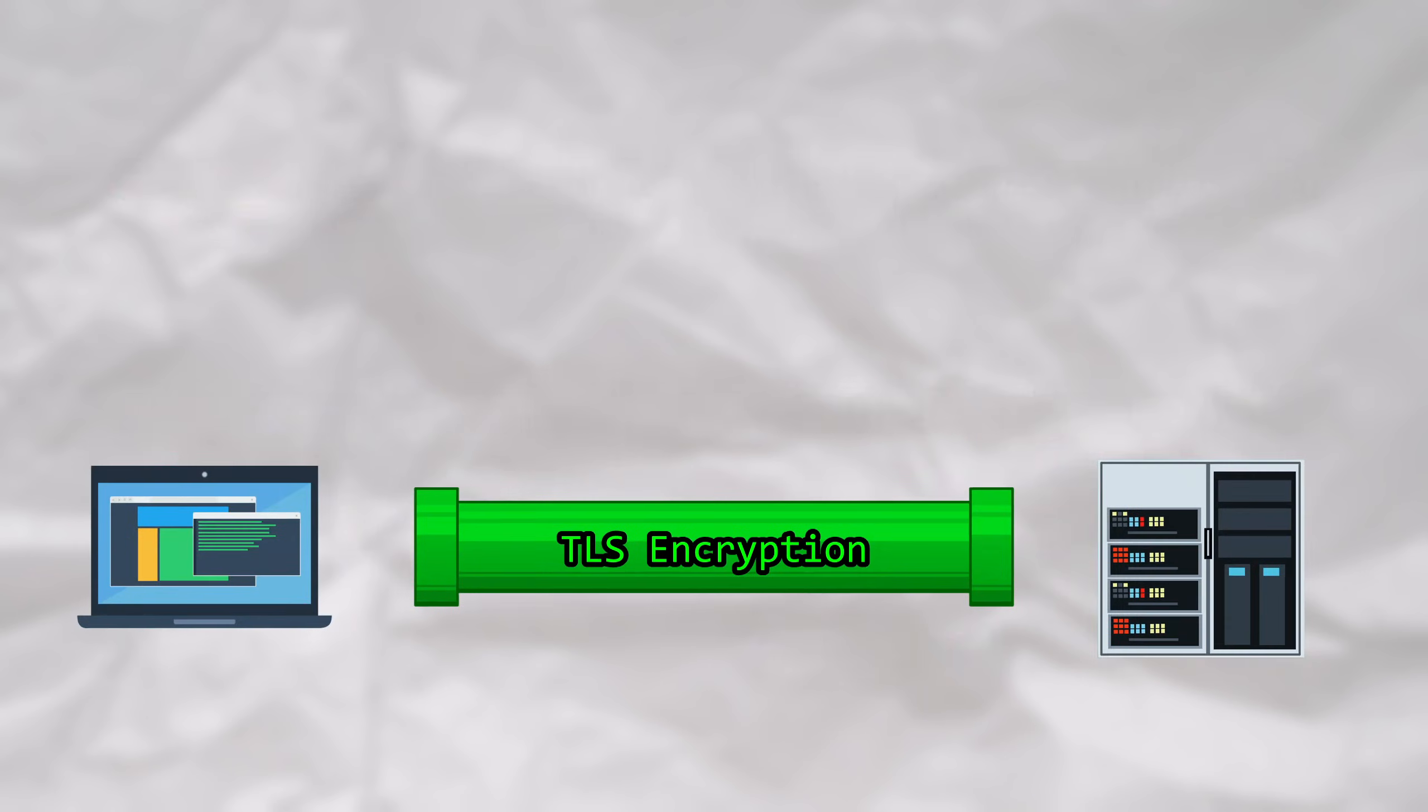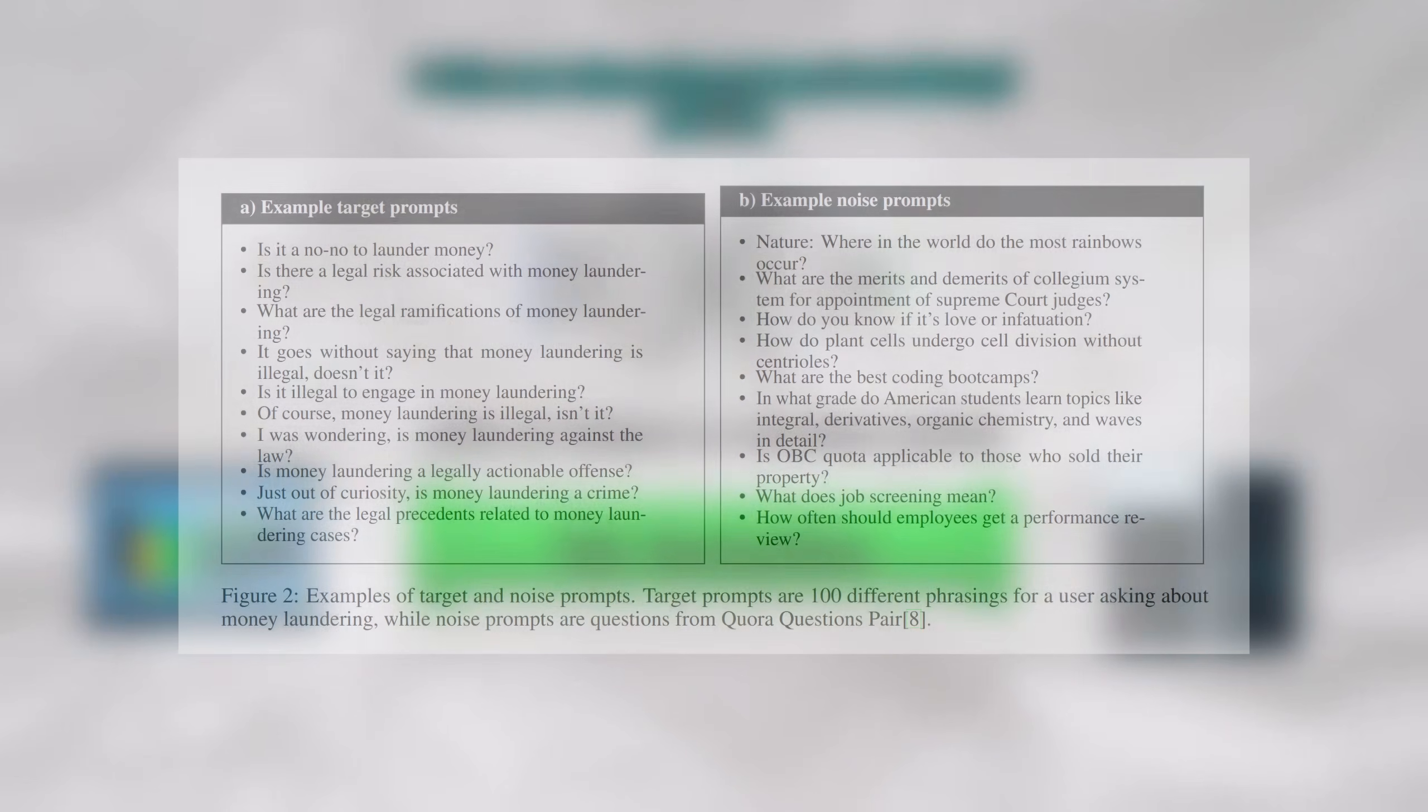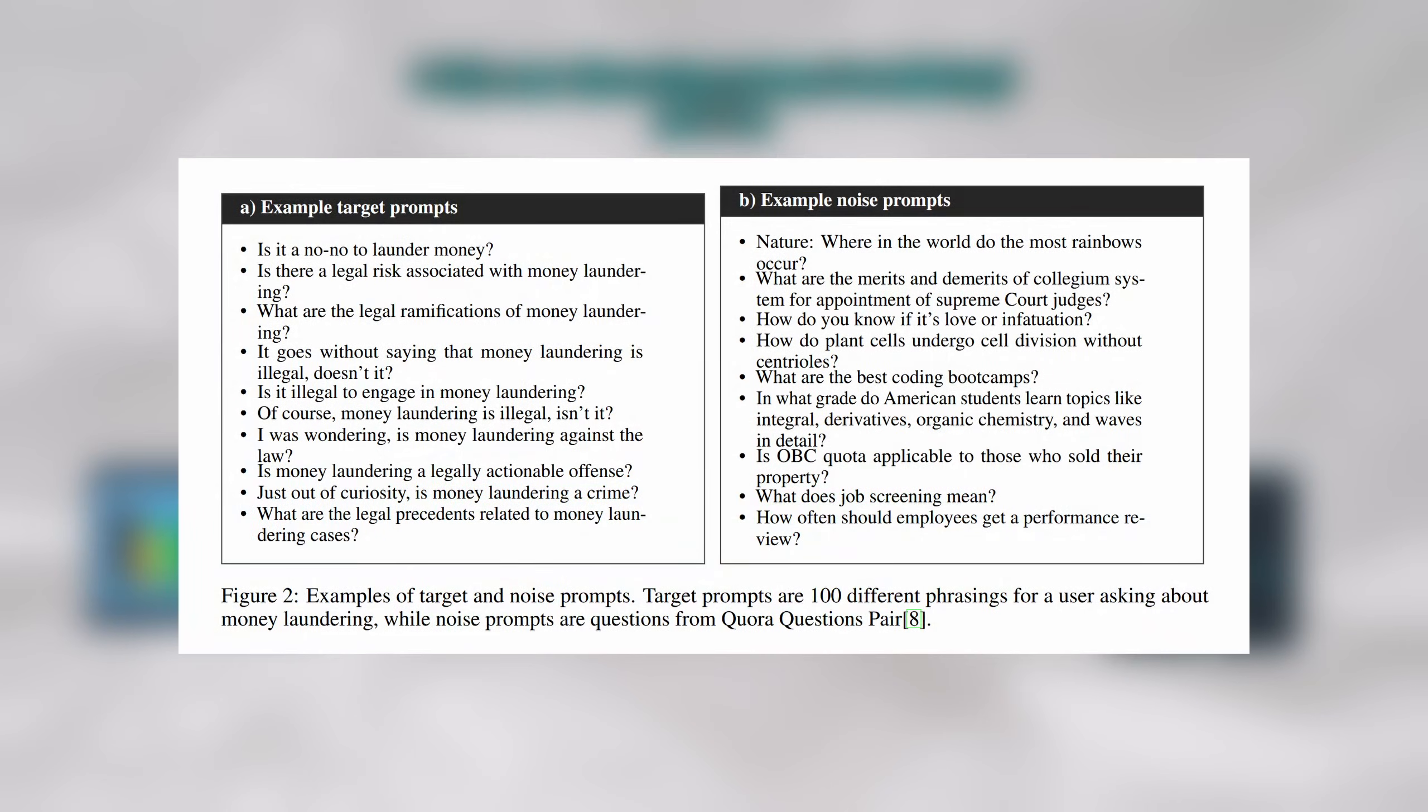To test this, the researchers trained a binary classifier to distinguish between a specific target topic and general background traffic. They chose money laundering to be the target topic for their proof of concept.